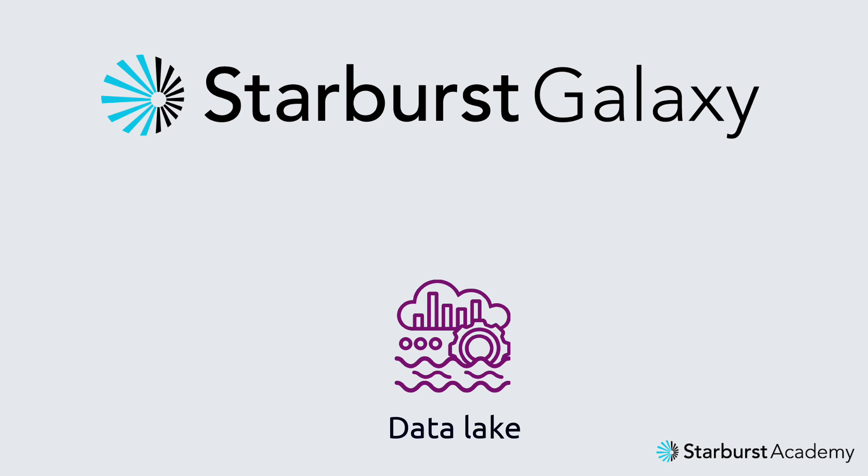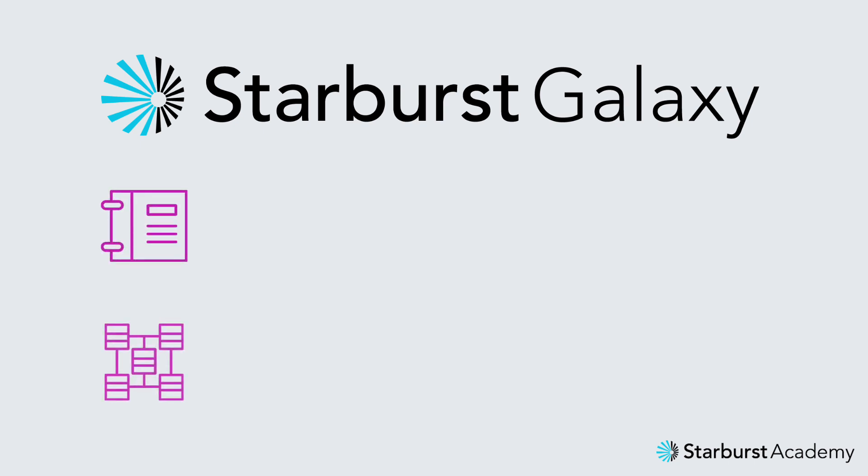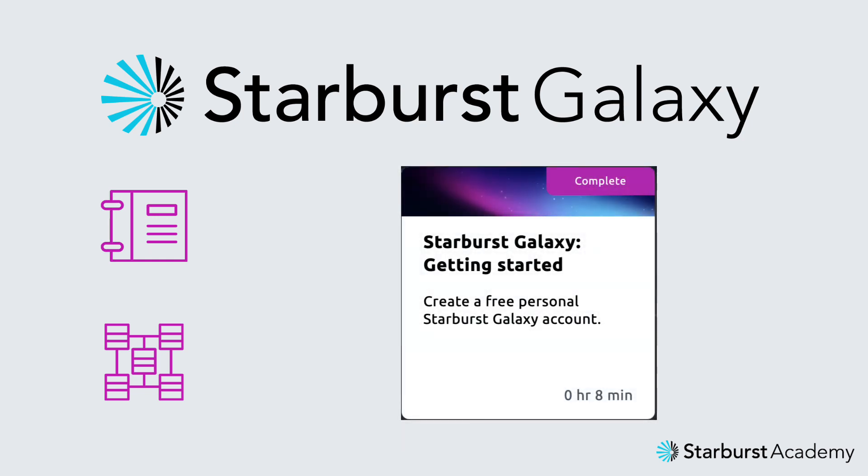But before we get started, let's take care of some quick housekeeping notes. If you'd like to follow along with me, you'll need a Starburst Galaxy account with a catalog and cluster already configured. You can find instructions for setting those up in the Starburst Academy course titled Starburst Galaxy Getting Started.